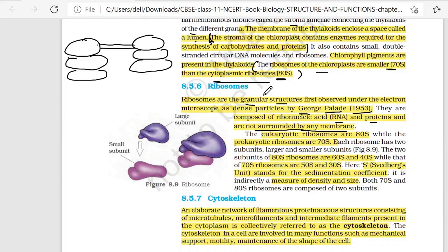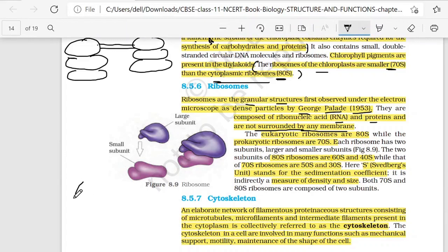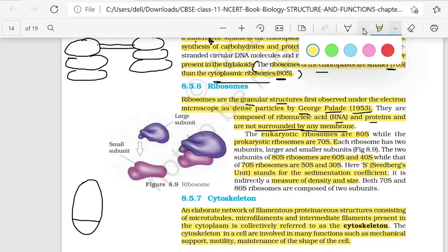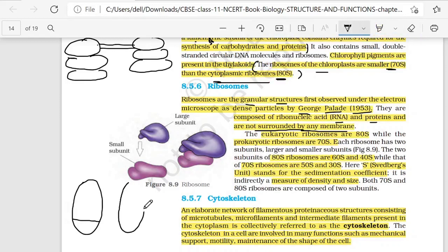The eukaryotic ribosomes are 80S type, while the prokaryotic ribosomes are of 70S type. In eukaryotes, there are 80S type ribosomes, while in prokaryotes, there are 70S type ribosomes. Each ribosome has two subunits, one larger and one smaller. Every ribosome is made of two subunits — one large and one small.